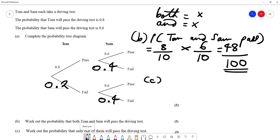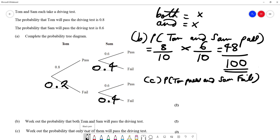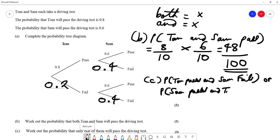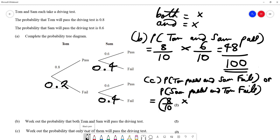Part C: work out the probability that only one of them passes the driving test. That means either Tom passes and Sam fails, or Sam passes and Tom fails — we're writing out the combinations. The probability that Tom passes is 8 out of 10, multiplied — because AND means multiply — by the probability of Sam failing, which is 4 out of 10.